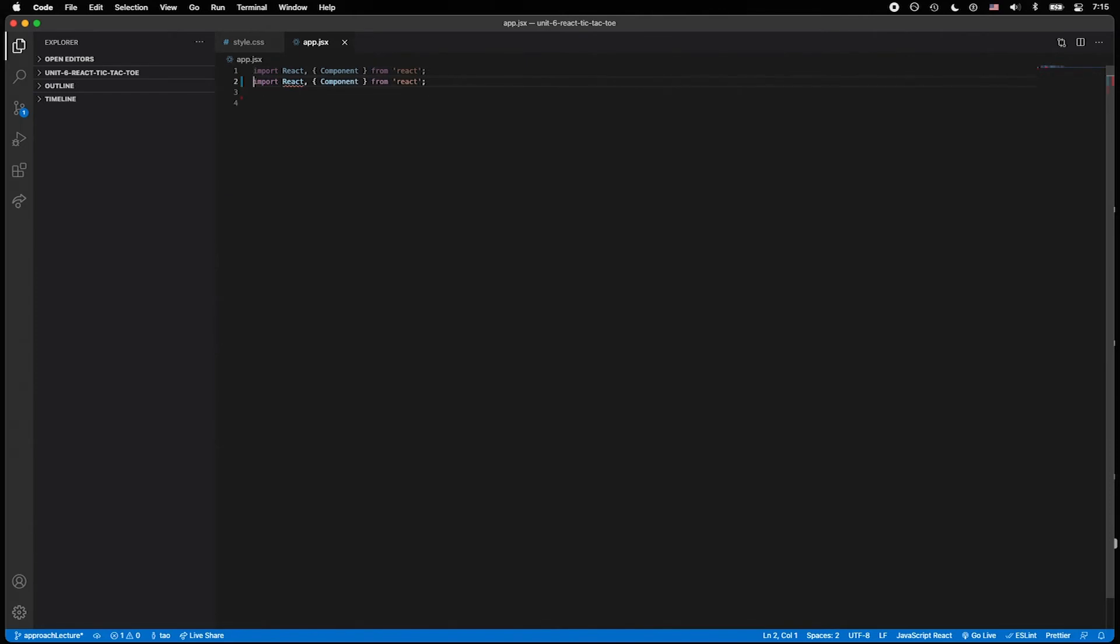Or if you're on Windows, I believe it's Shift Alt and the Down key. And on Ubuntu and Linux, it's Ctrl Shift Alt and the Down key.